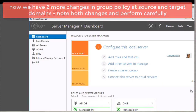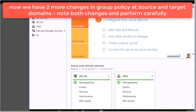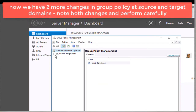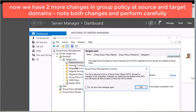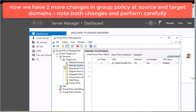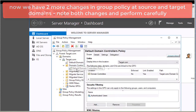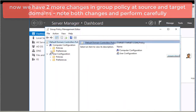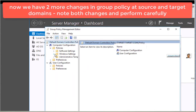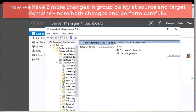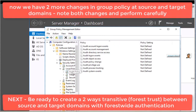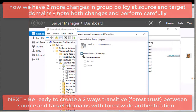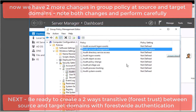ADMT is part of the Domain Admins group, so I can use that account or directly use my Administrator account. I am going into Group Policy. This is exactly what I did in my target domain: go to Default Domain Controllers Policy > Policies > Windows Settings > Security Settings > Local Policies. Under Audit Policy, configure Audit Account Management for Success and Failure.